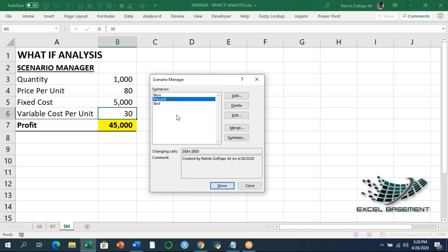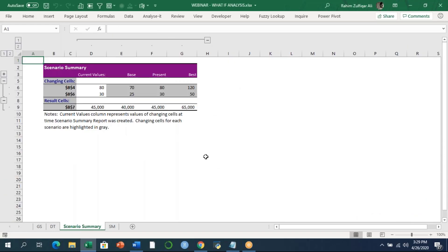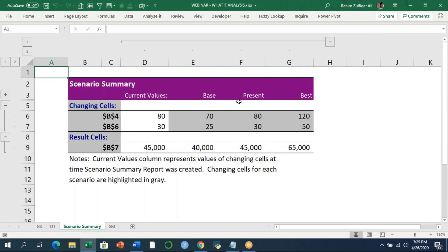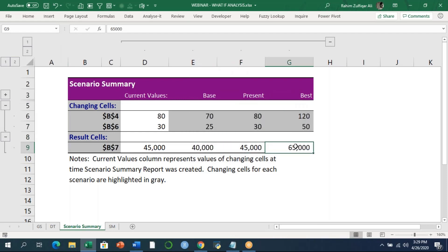But what if you have three different scenarios and need to see all of them together on a different spreadsheet? That option is available too. There is a Summary button — when you click it, it gives two options: create a Scenario Summary or create a Pivot Table of the scenario. We'll try the Scenario Summary first. After clicking OK, you can see all three scenarios displayed on one spreadsheet at the same time.